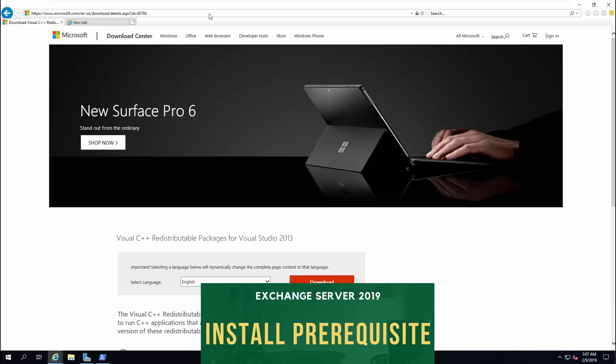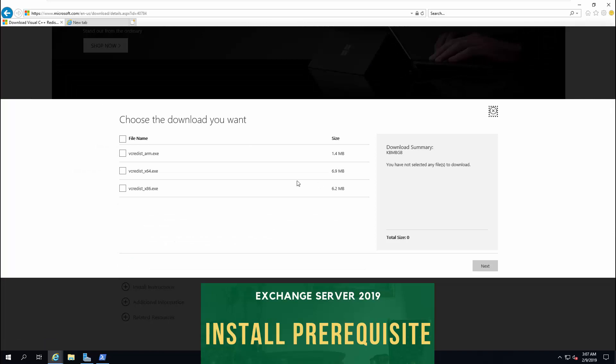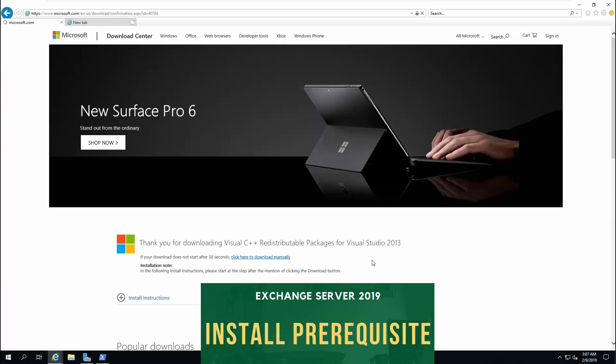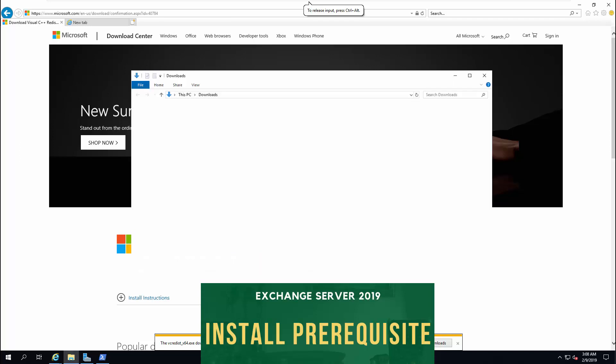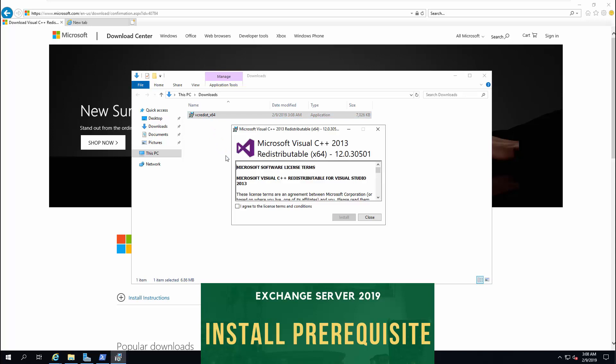Once we complete the PowerShell command, the second thing is to install Visual C++ package that you can download from Microsoft website. The link is provided as the second one in the description. Once you complete the download, run it from Downloads and install it.